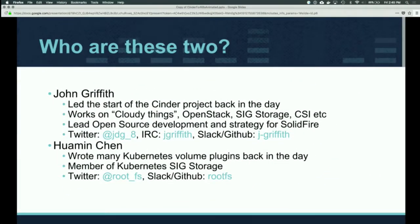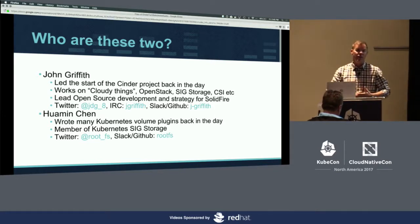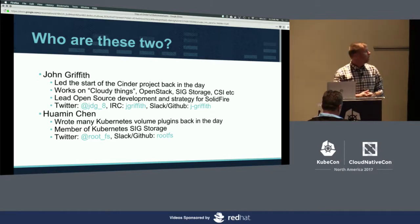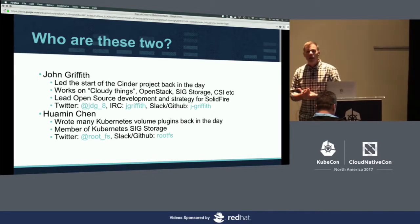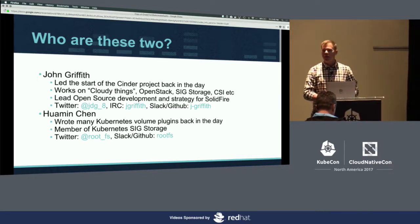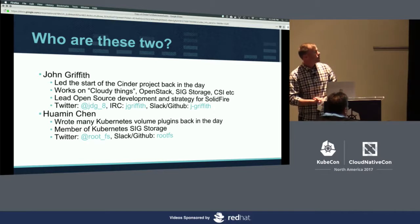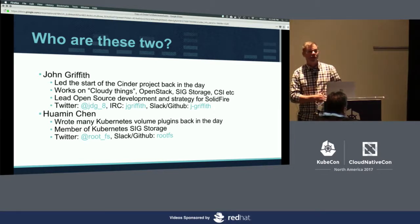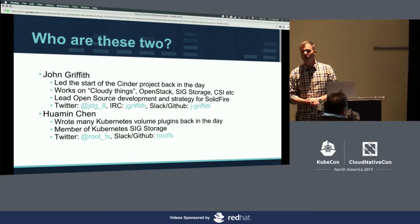My name is John Griffith. I've been working on OpenStack, the Cinder project. I helped start that about six years ago when it first came to be a thing. I've been doing some things in the container space as well, and all kinds of anything cloudy these days. All my contact info is up here — if you ever want to reach out, ask me any questions, give me a holler. I love to talk.